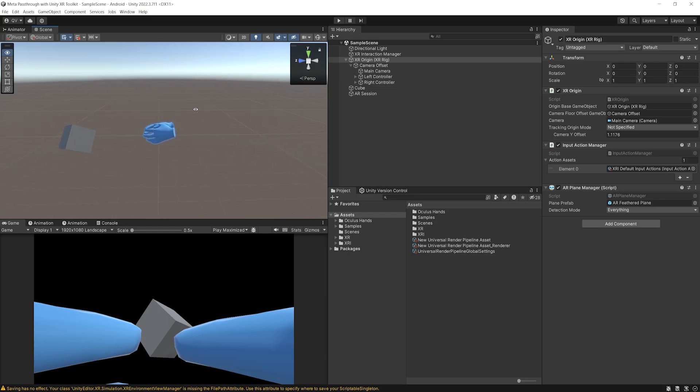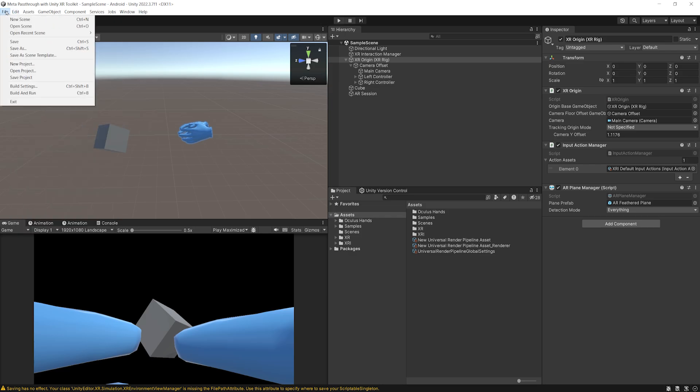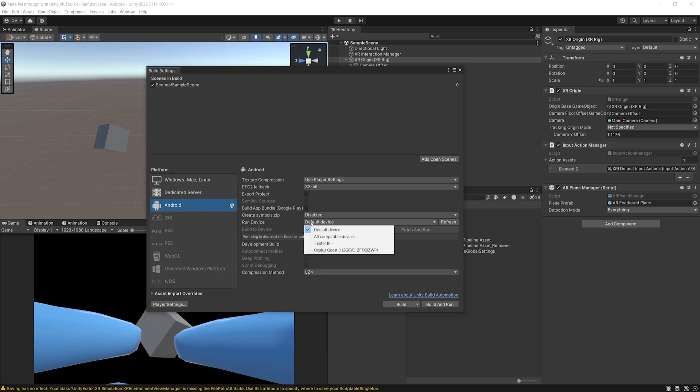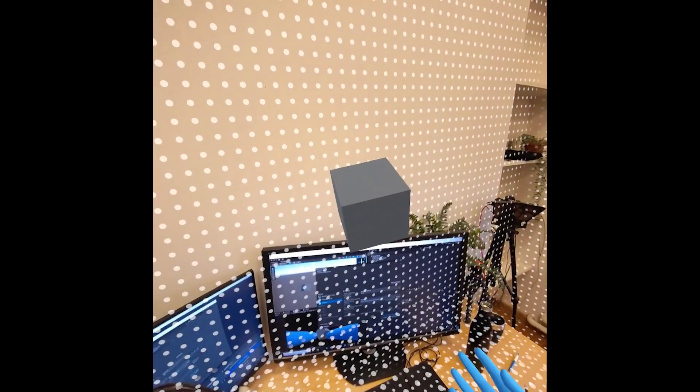But of course, we need to click on play to find out. Now, just on a side note here, by default, if I click on play, it will not work inside the Unity Editor. This is not a feature that is available right now. So to test the passthrough, we actually need to build. Now I'm going to go to File, Build Settings. Here, make sure that the Android platform has been selected and that you can see here your Oculus Quest 3 on the device. And there you go. Now, let's click on Build and Run. Okay.